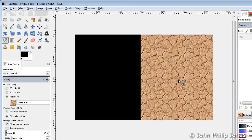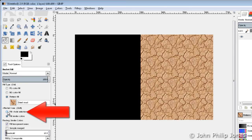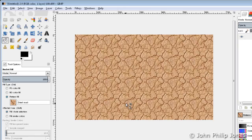If I undo that and then come over here and click the white, you see it's just filled in the white area, because obviously the white is the similar colour — in this case obviously it's exactly the same. Now if I come back over here and click fill whole selection again and then click in the middle, we can see that it's all actually filled.